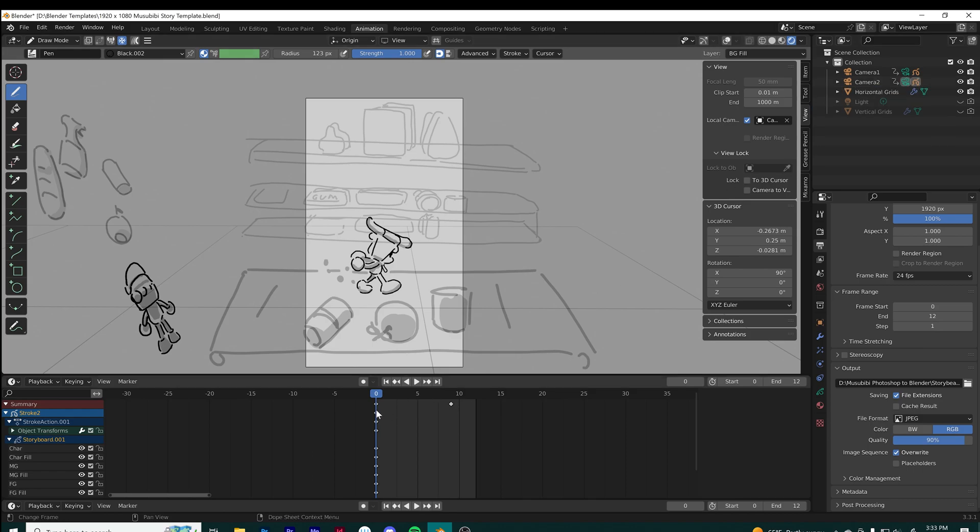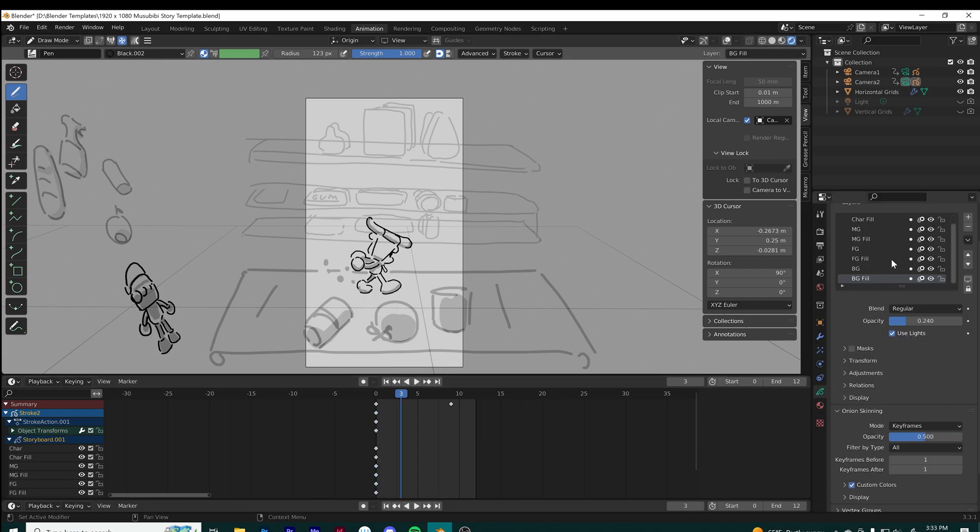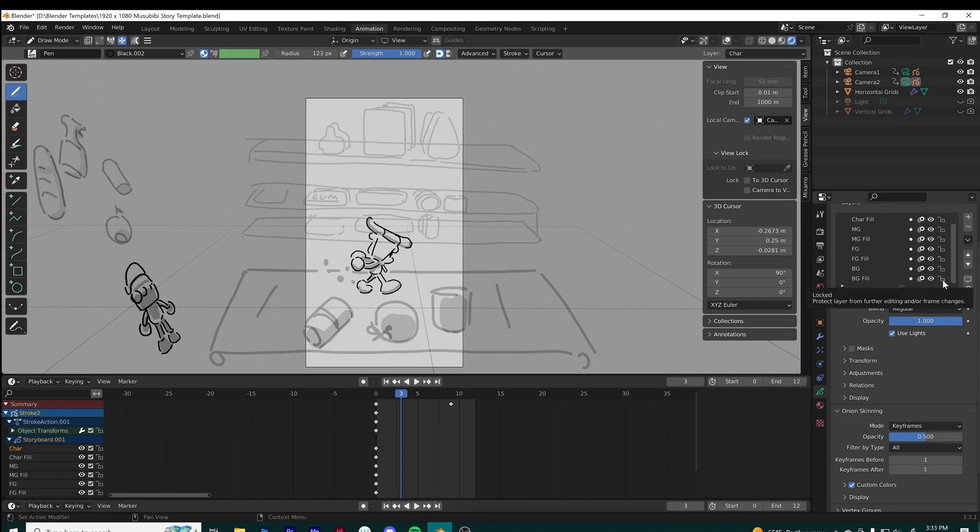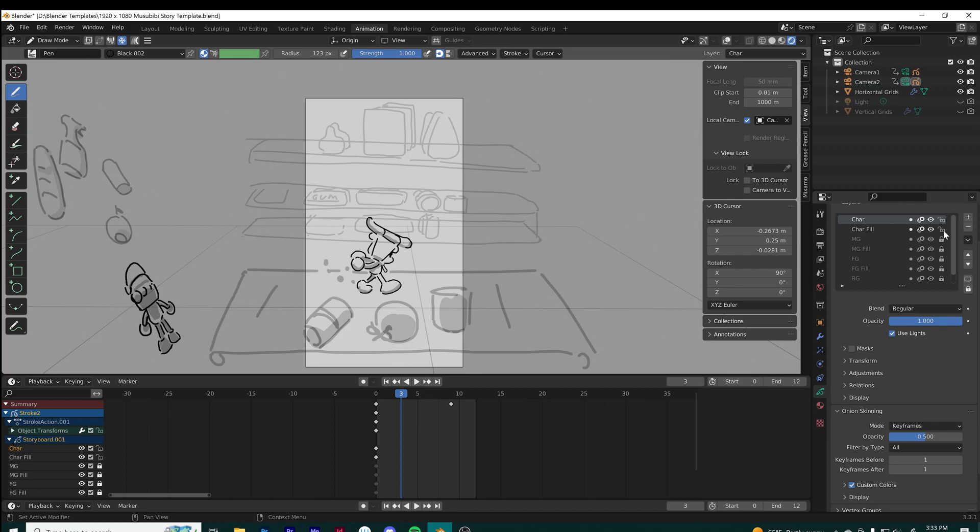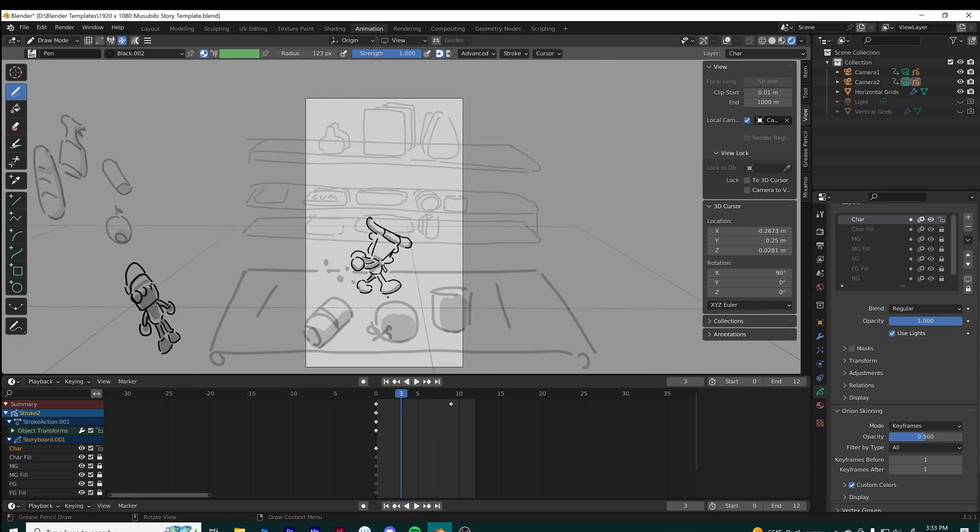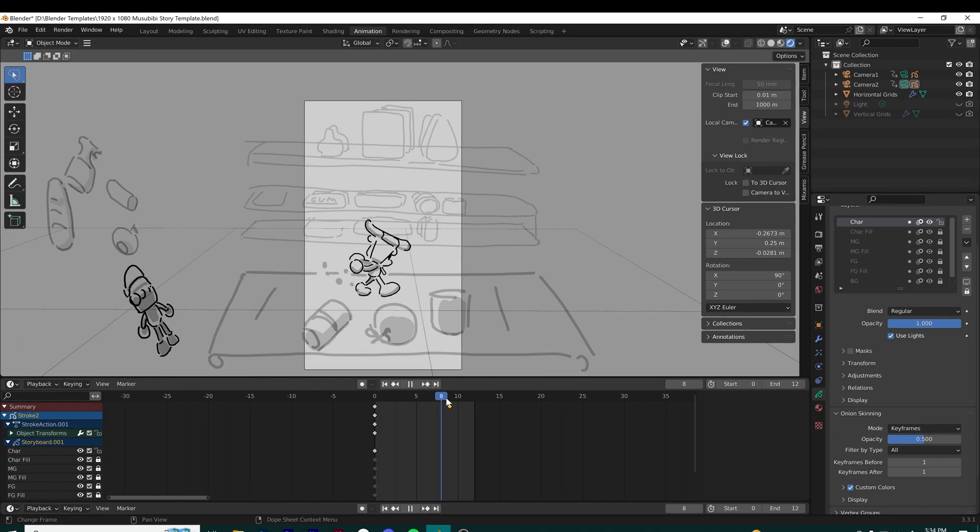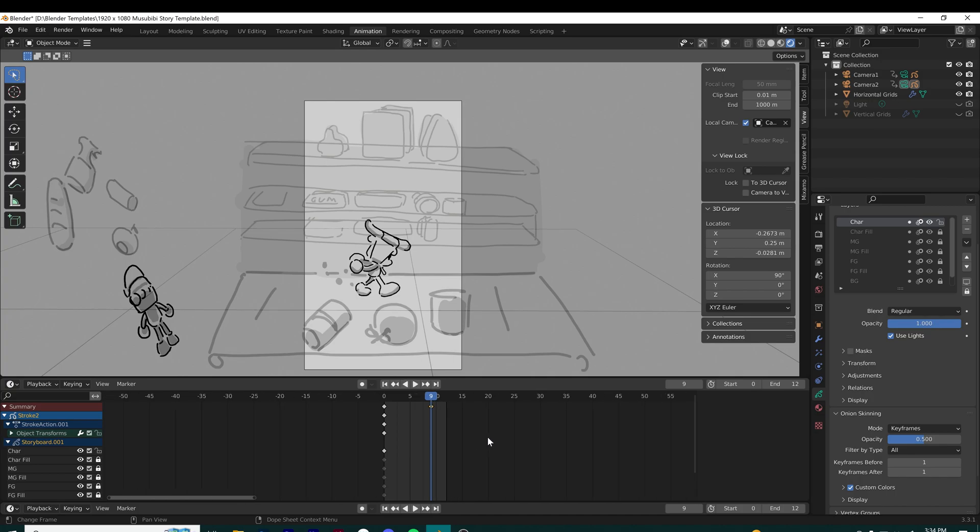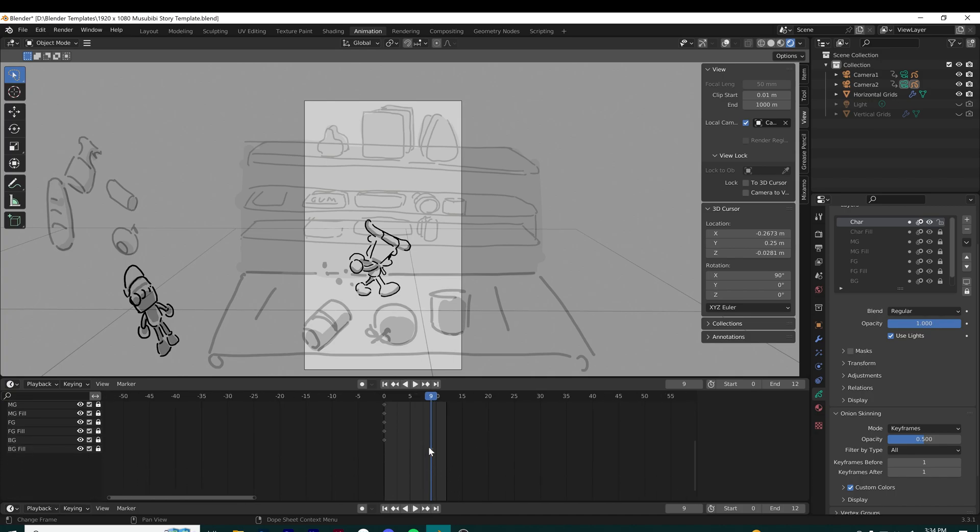Here you can scrub through your timeline. Sometimes it helps to lock your layers to make sure you're editing the right layer. I just wanted to work on the character layer here, which is my character layer.